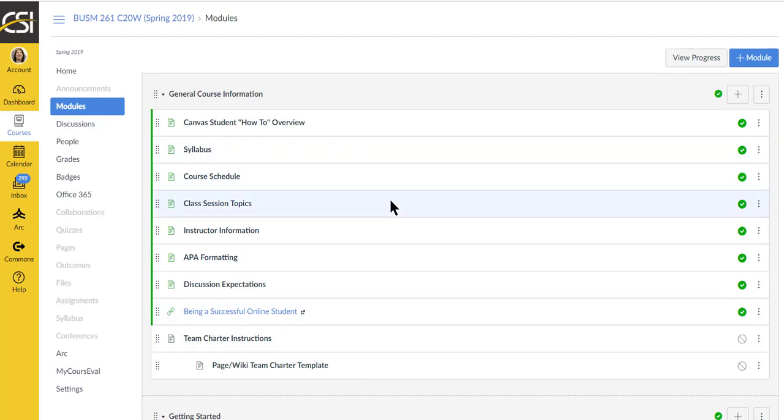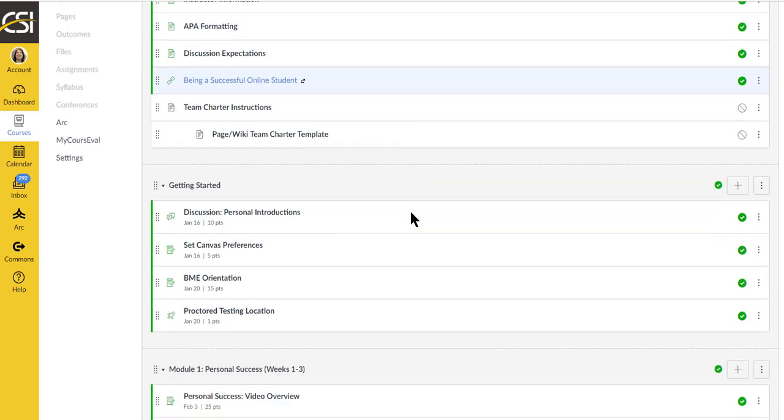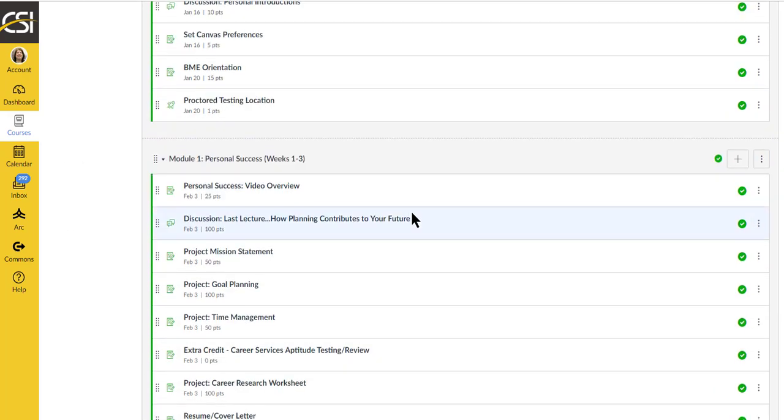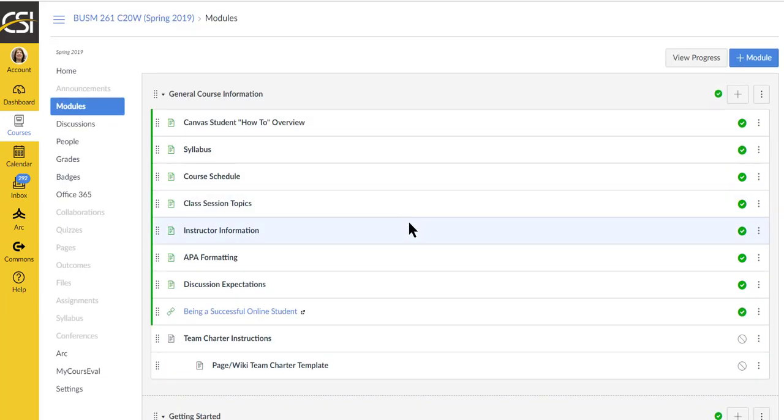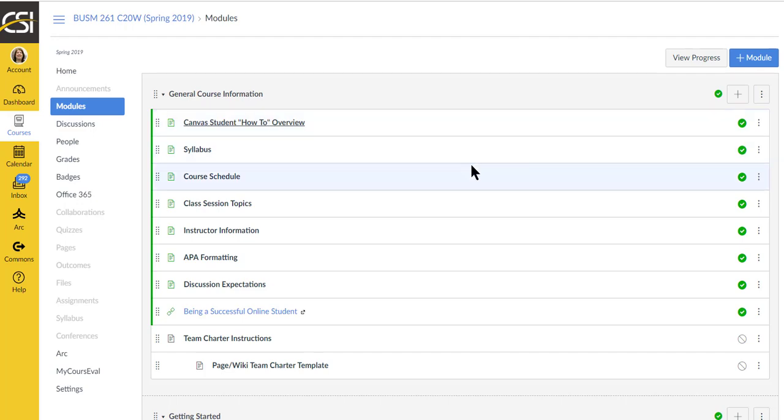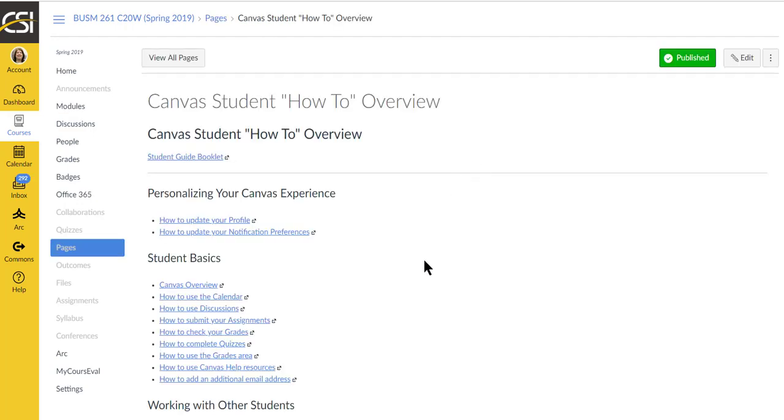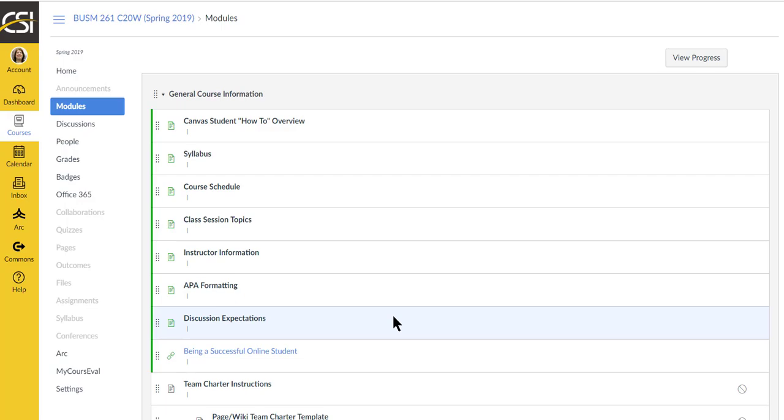We'll go through the general course information first and then we'll go into what was going on in our first module. First item that you'll see is a how to and these are the how to do things in Canvas. So if you're new to Canvas or you're not familiar with something, you can check here first.